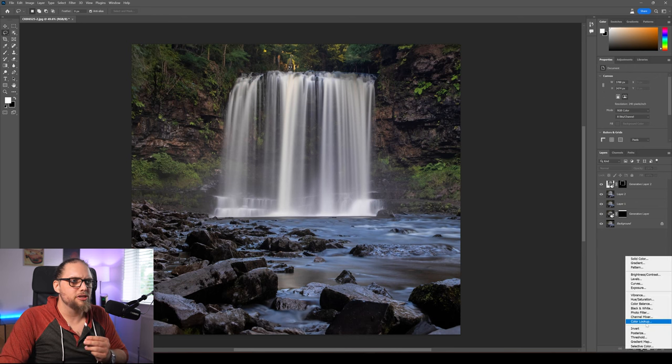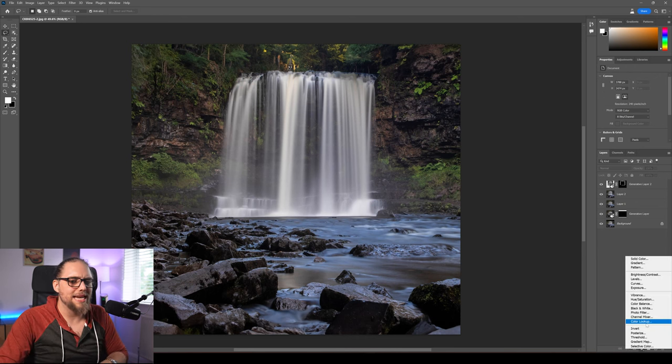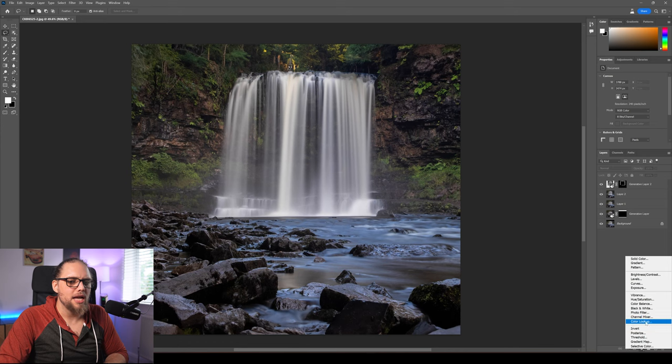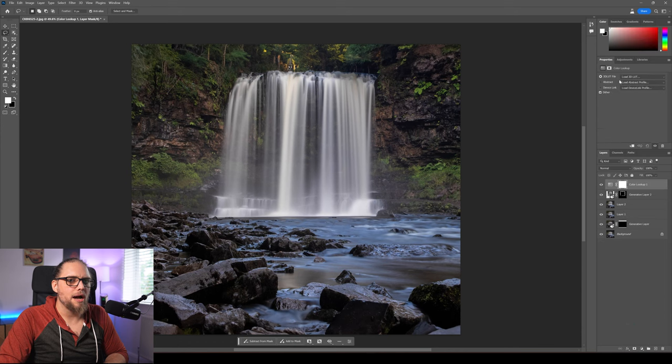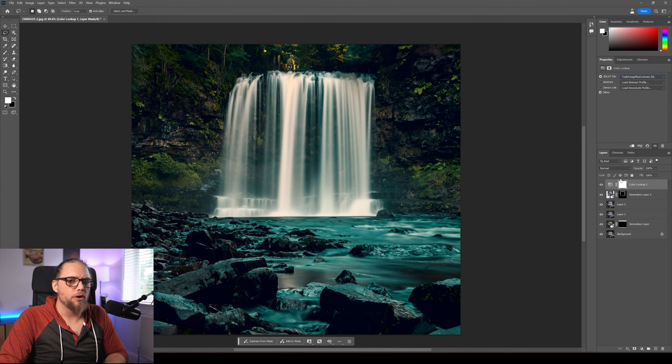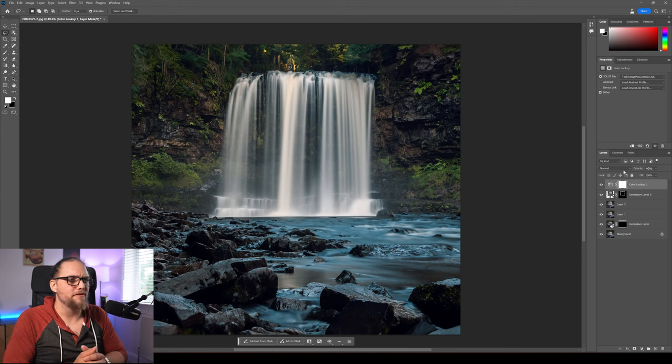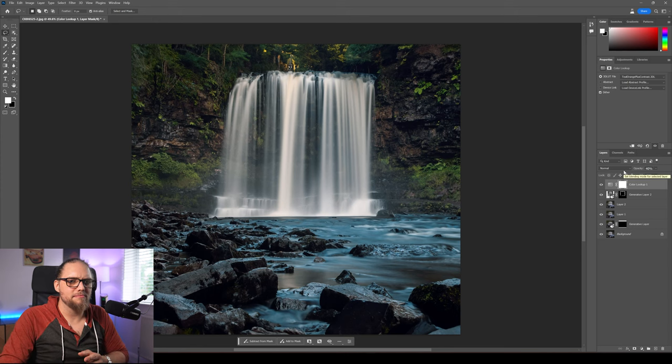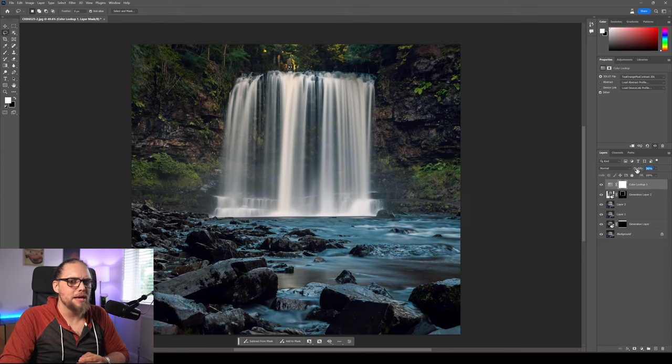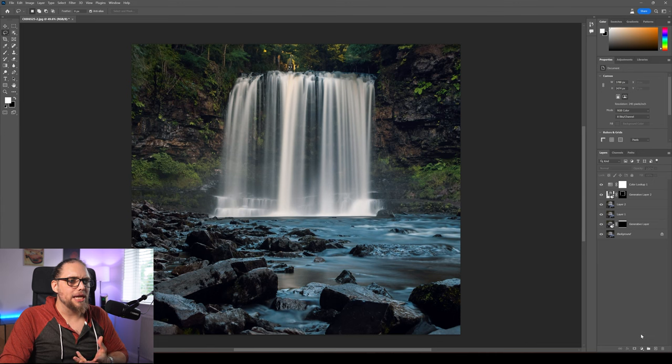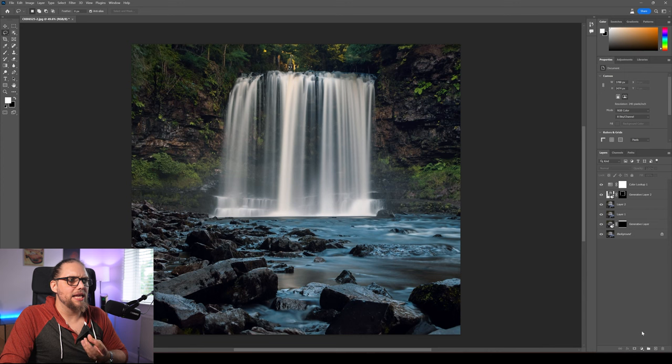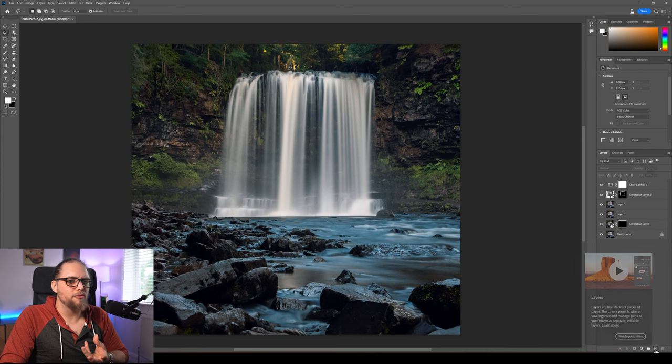Next we're going to do some more straightforward editing now. I'm going to go for a new adjustment layer, color lookup. Let's go for load 3D LUT, teal orange plus contrast. We're going to bring the opacity down to something like maybe about 40%. I think that looks pretty good. It's quite stylized. Maybe we'll even go down to 35%. I think that actually looks pretty cool. It's relatively stylized now, which I really like.